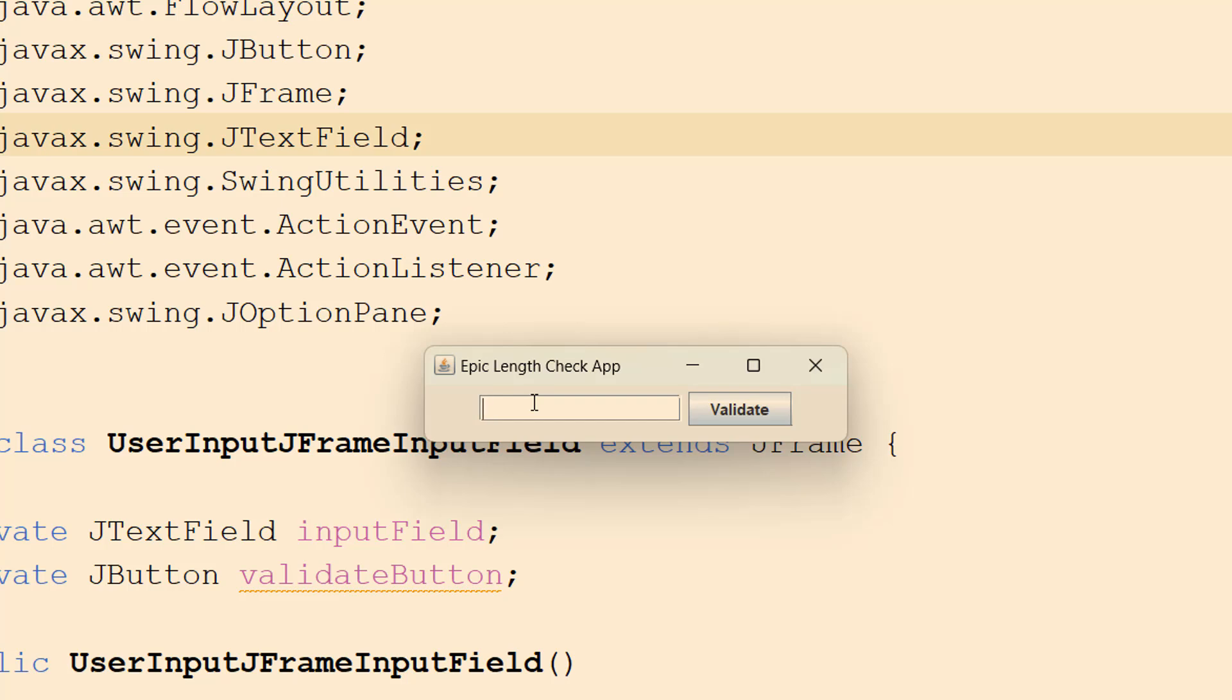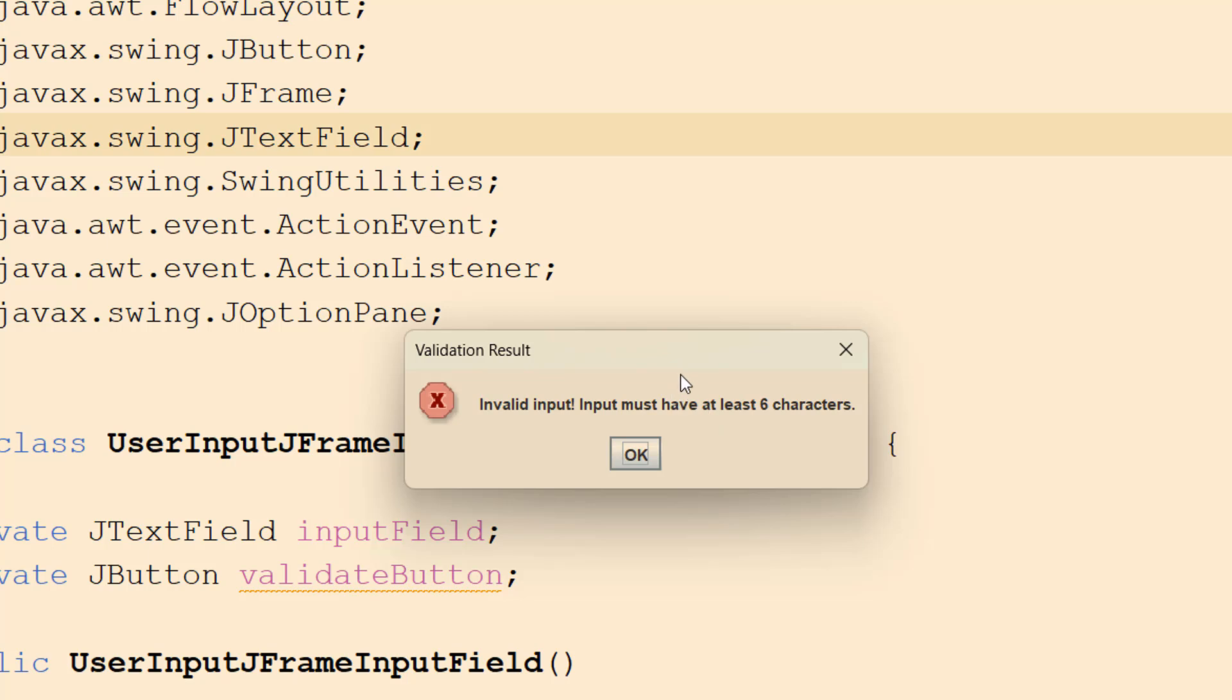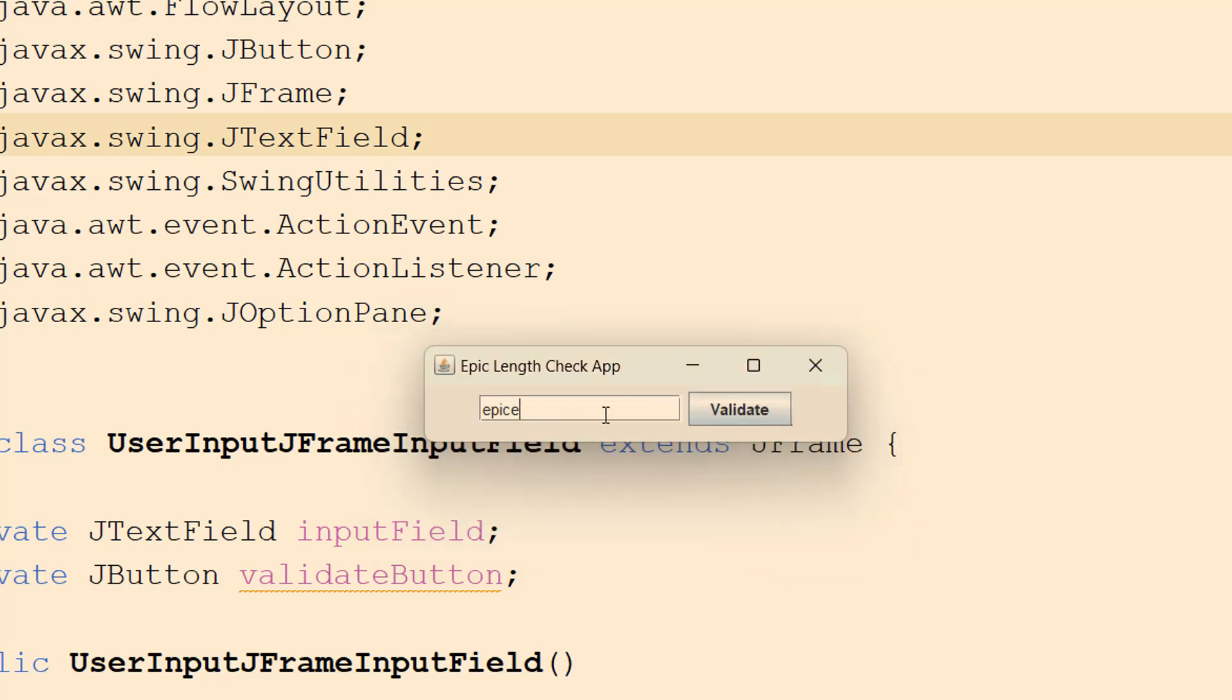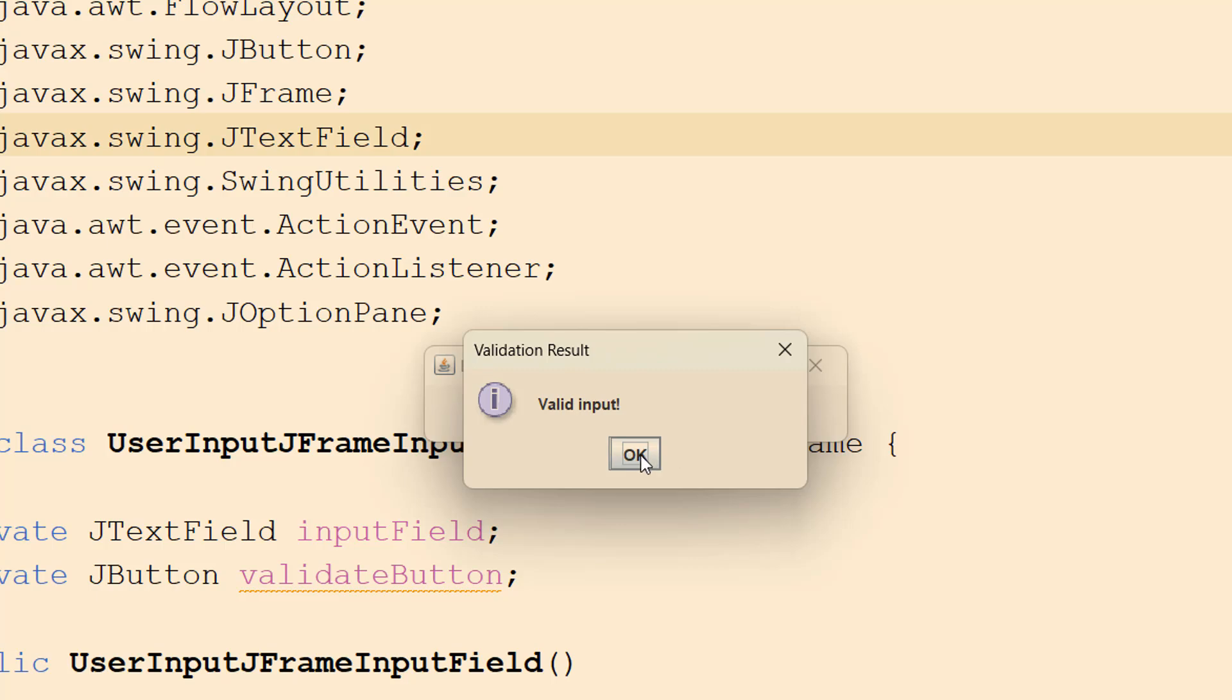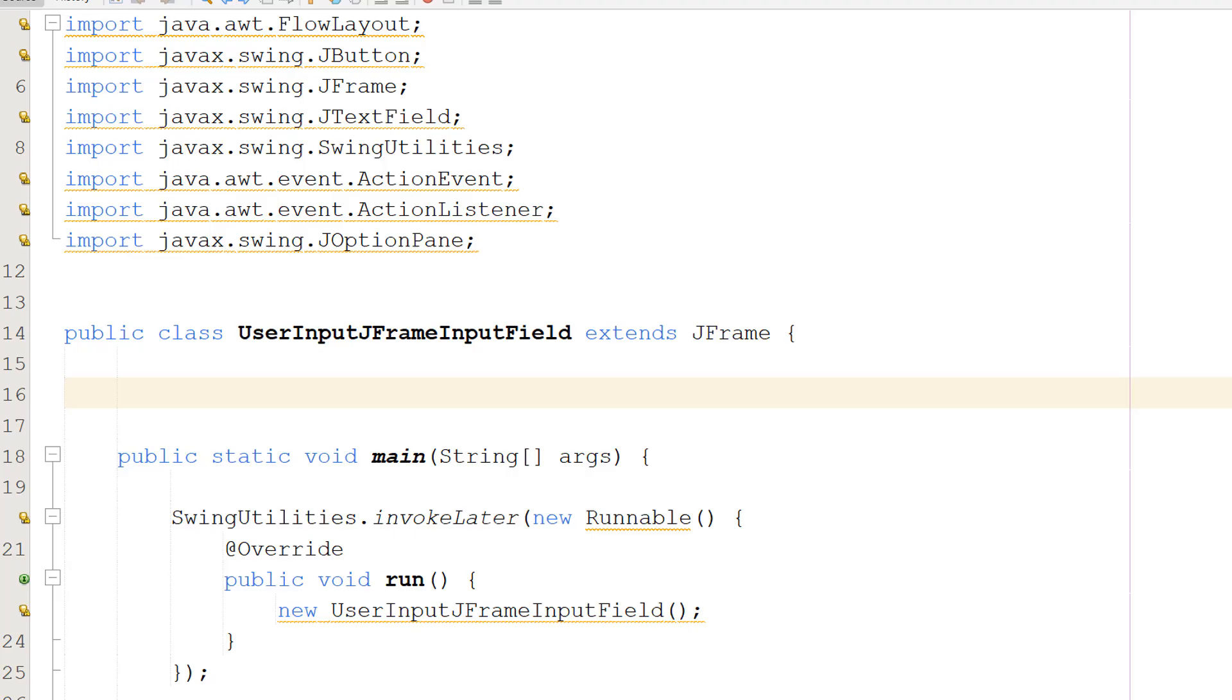This is what we'll have at the end of the tutorial. We can type in an input and hit the validate button and we'll be told if our data is valid or not. If this is what you're looking for, you should continue watching.